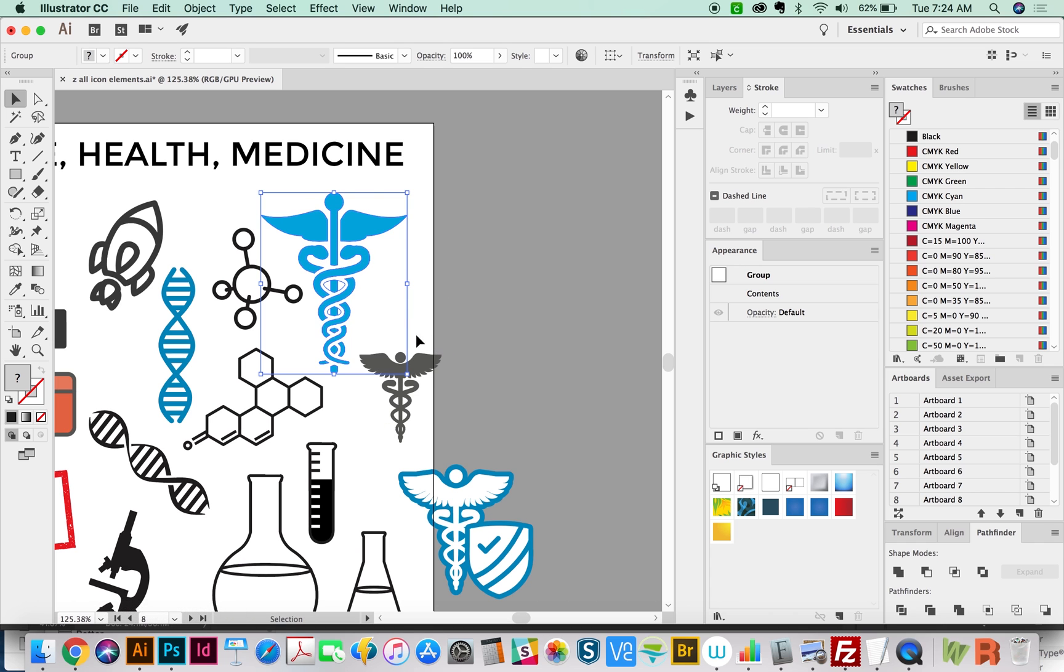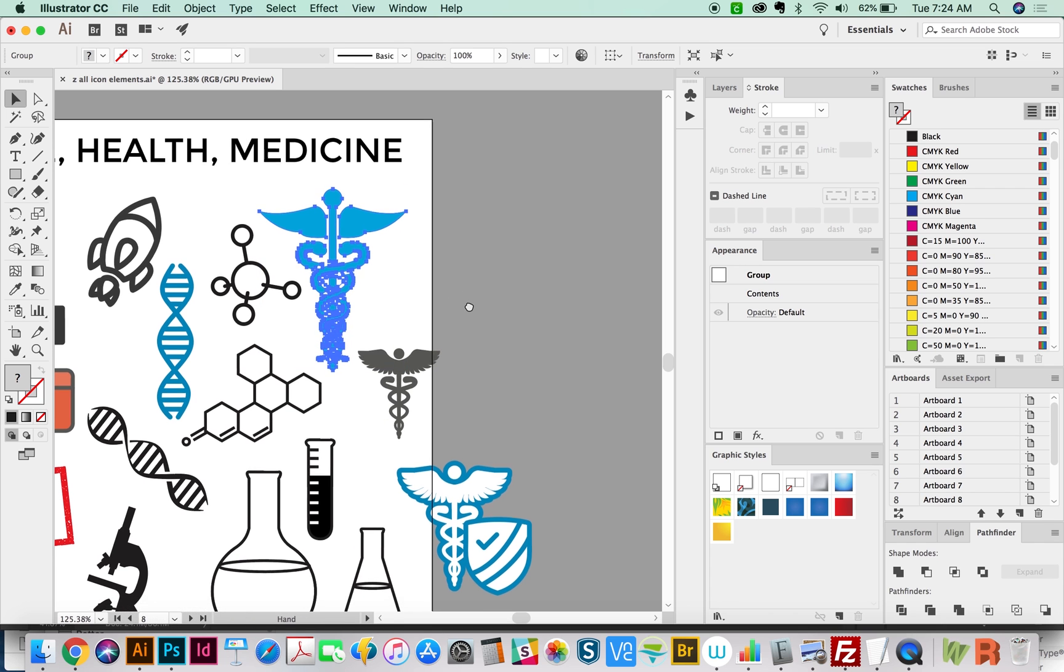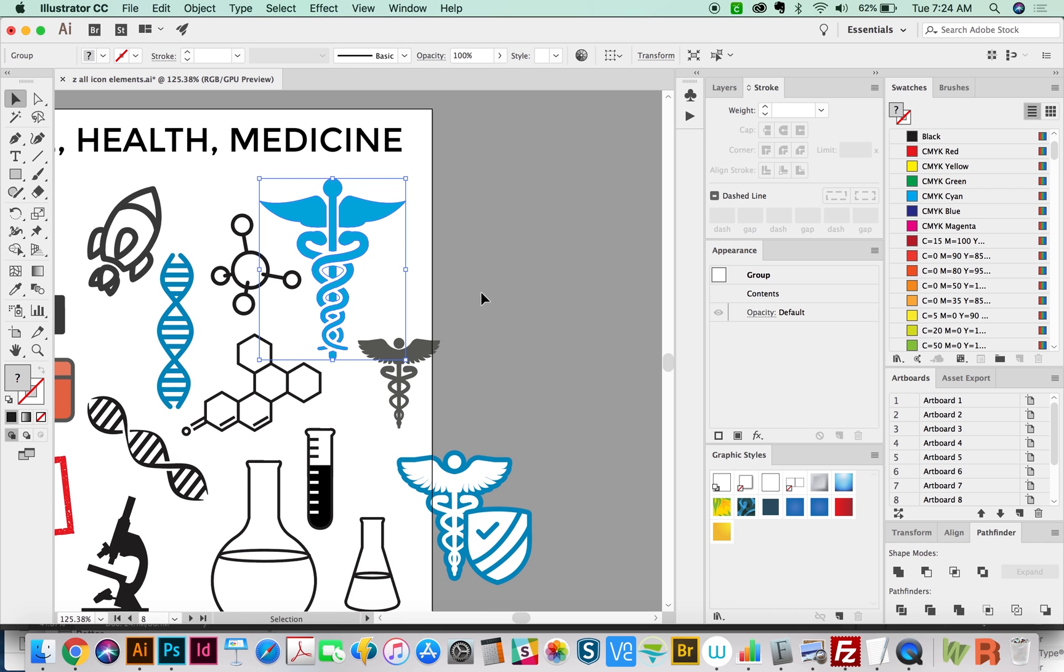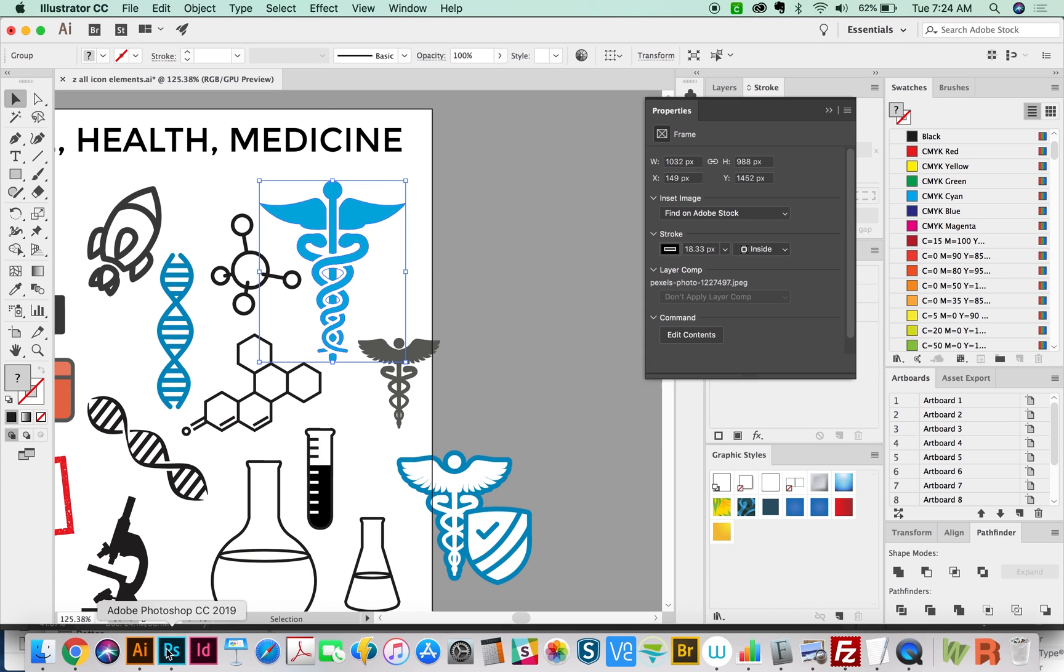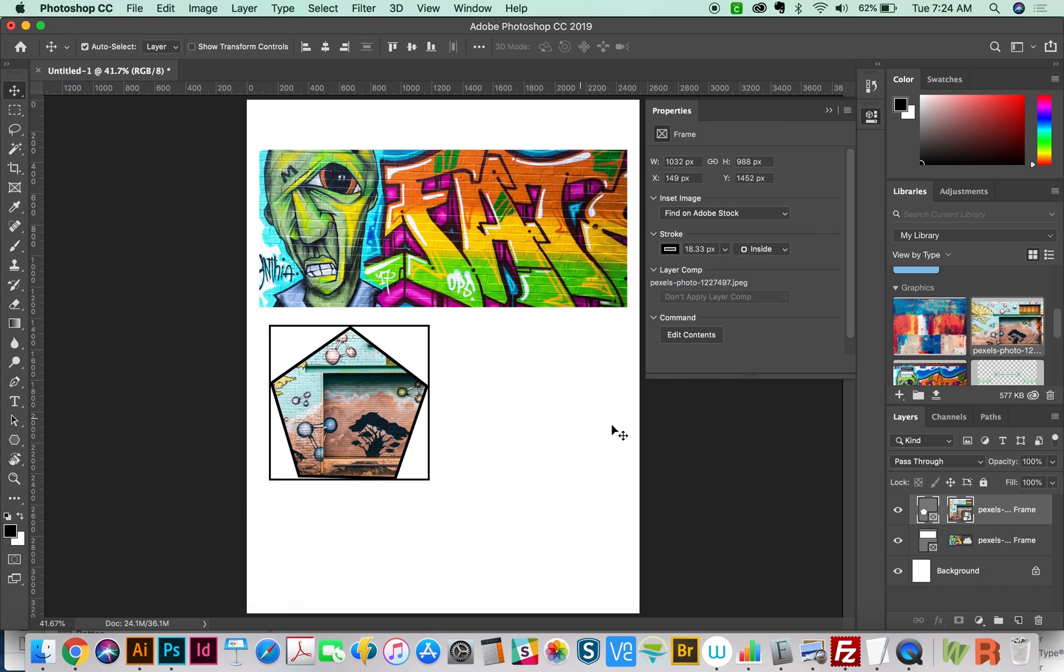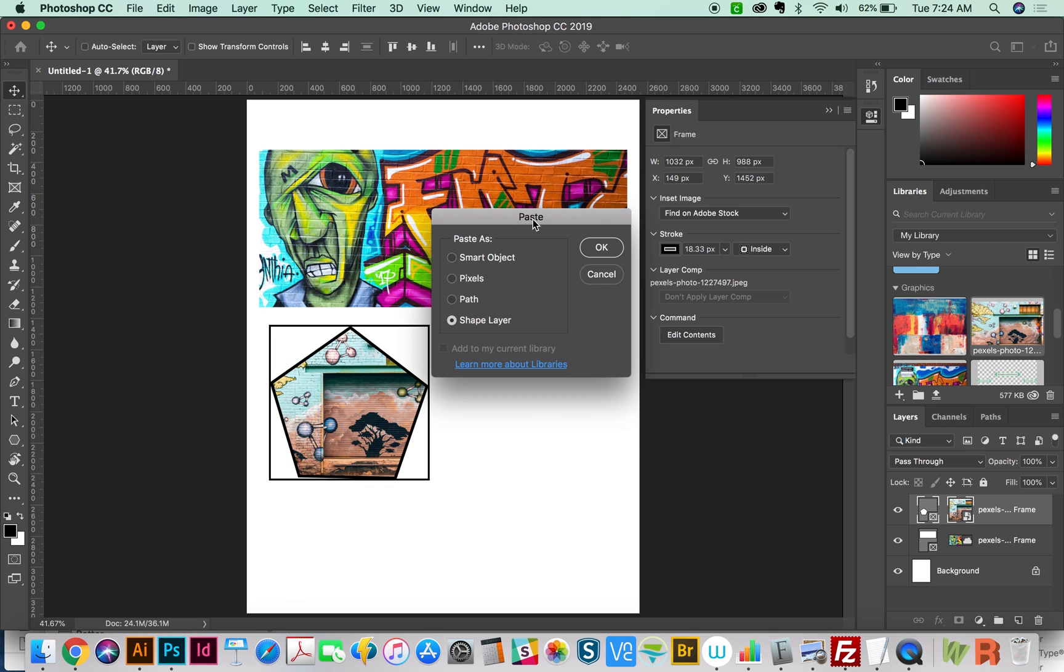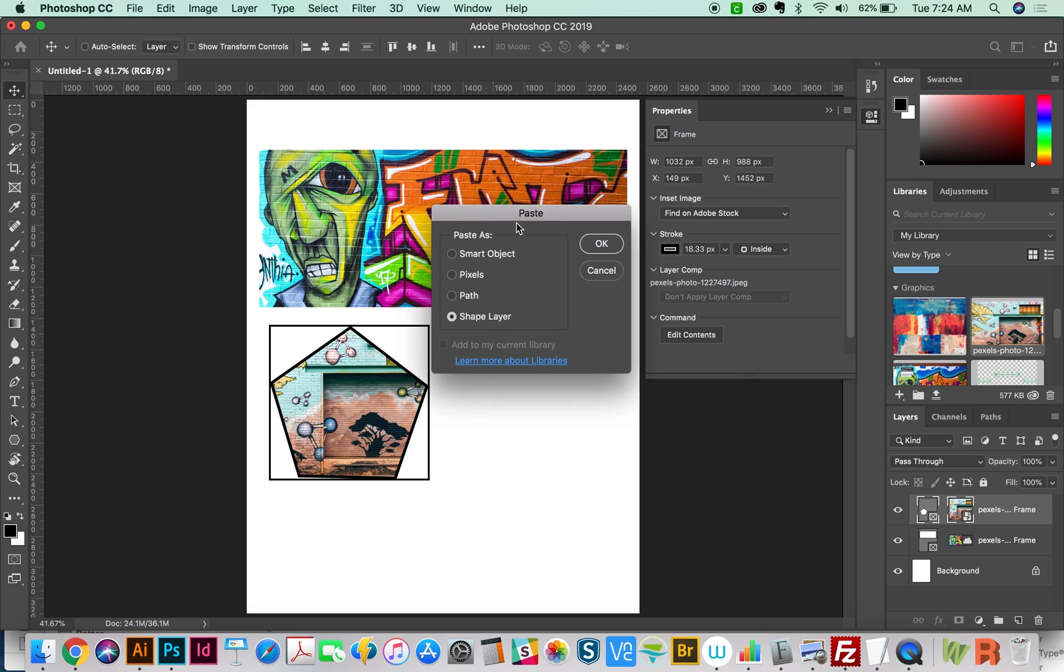And to do this, we'll go to Illustrator, and I'm going to grab a vector, just copy it. And then we'll paste in here. And now this is important, you have to paste this as a shape layer. Otherwise, this won't work. So choose shape layer and say OK.